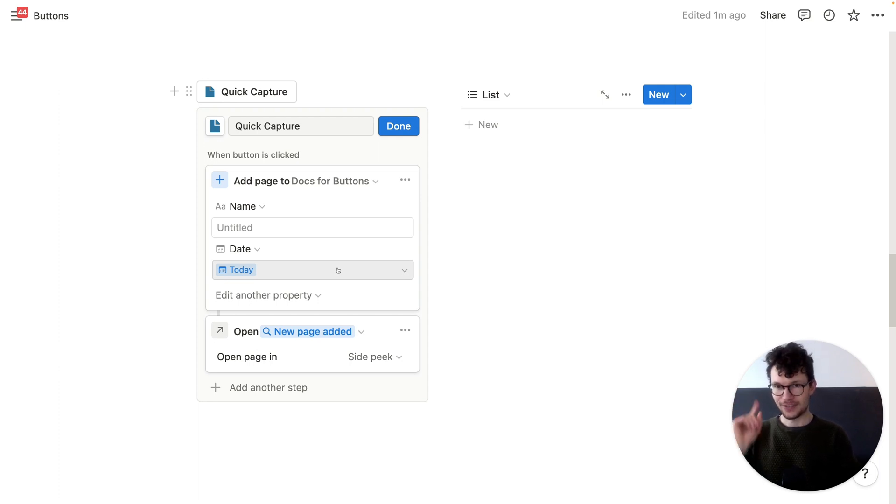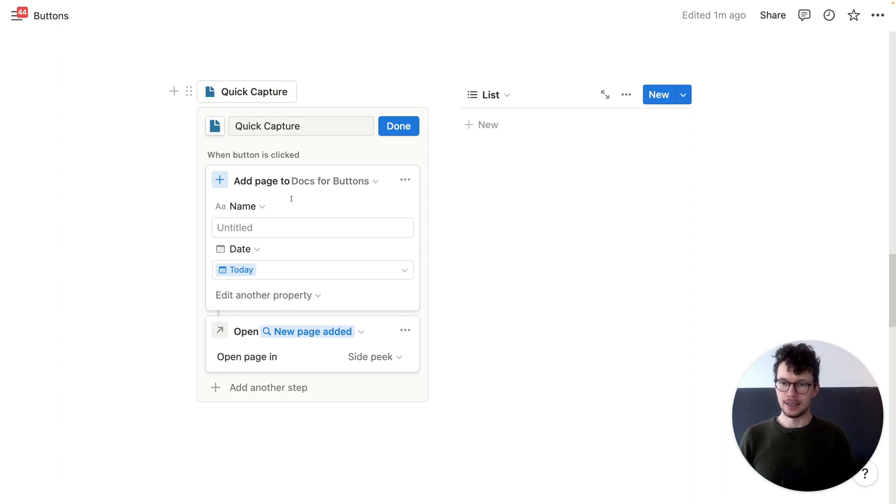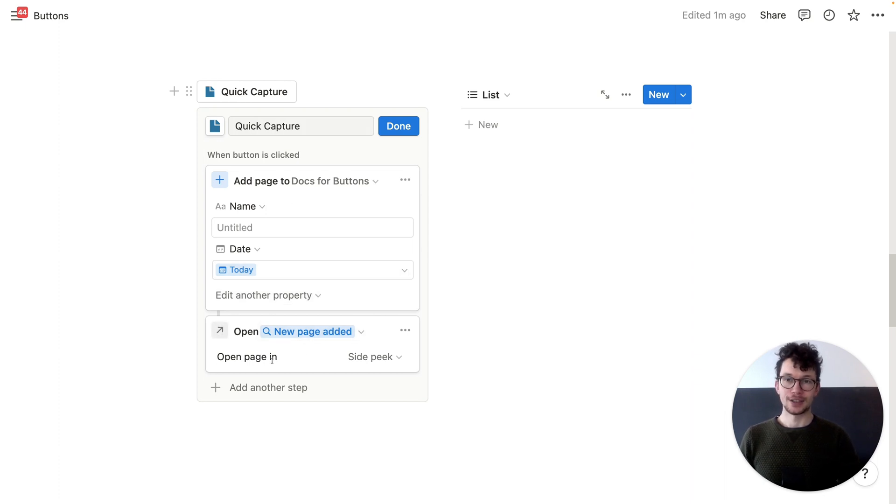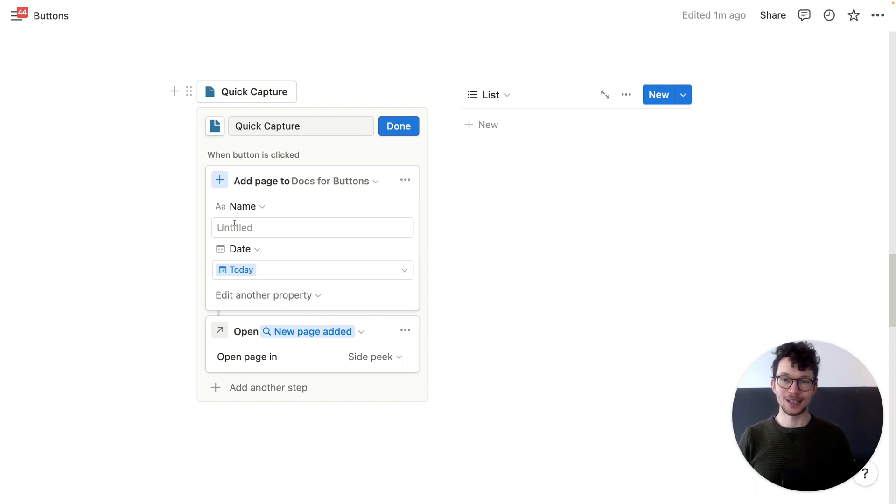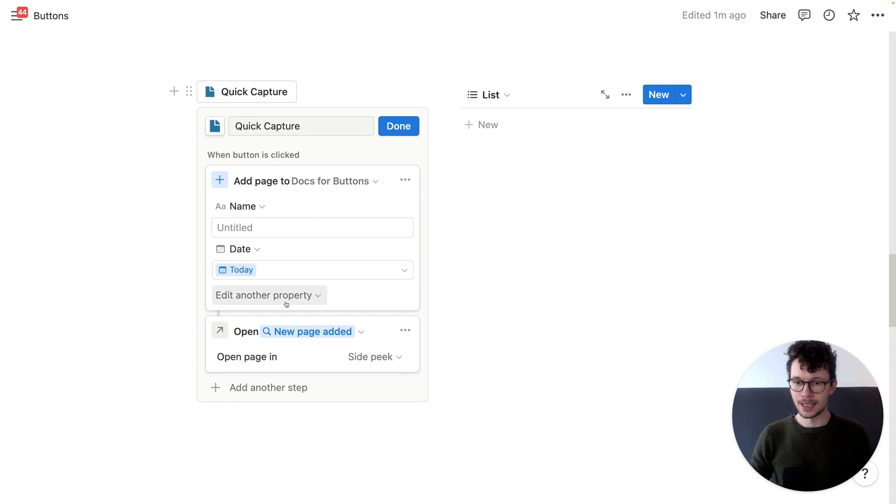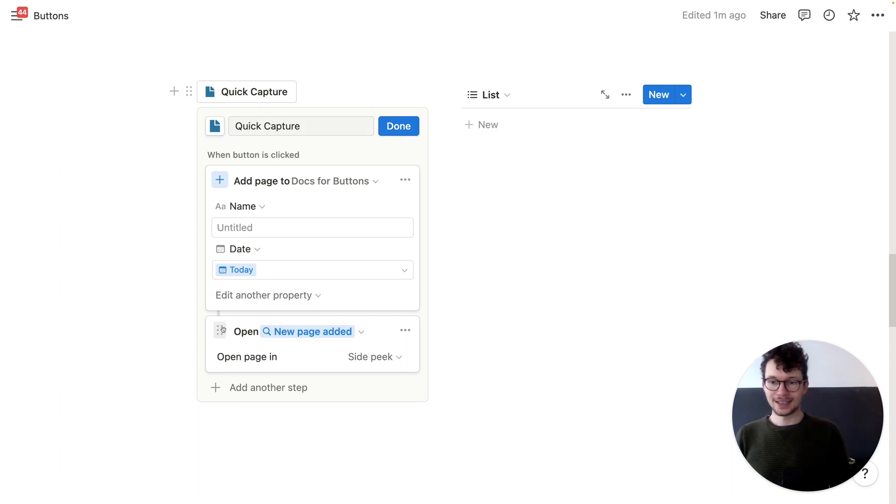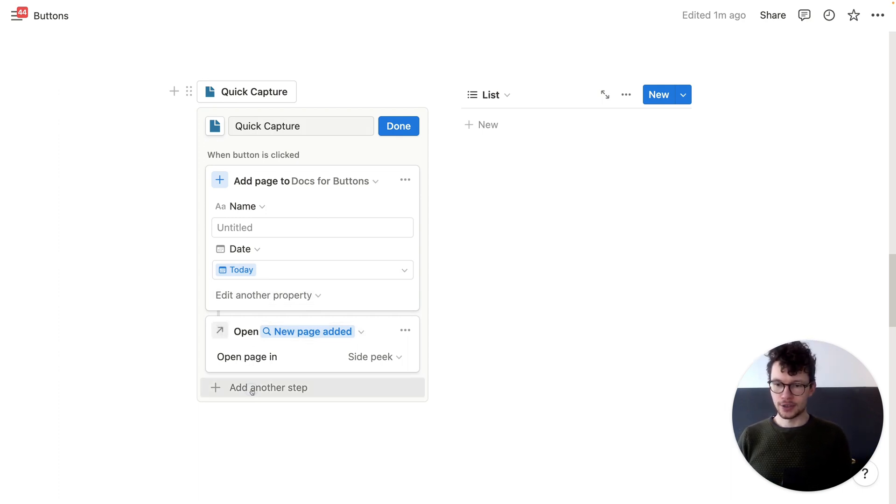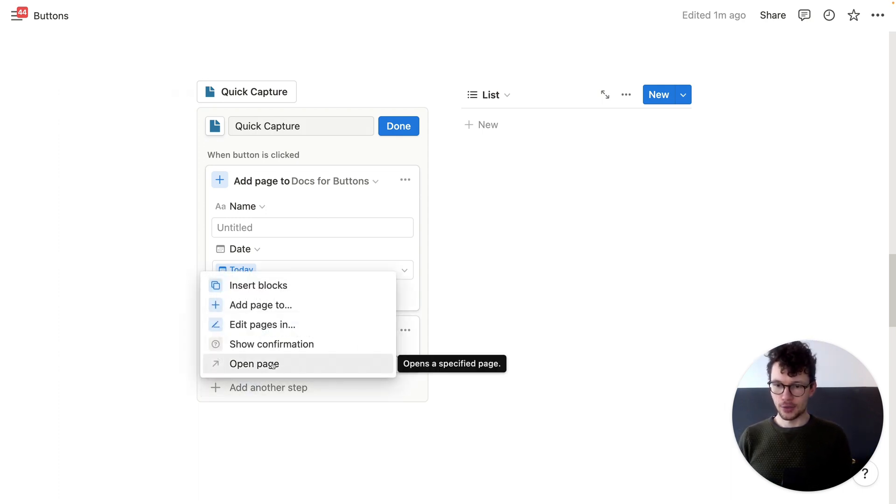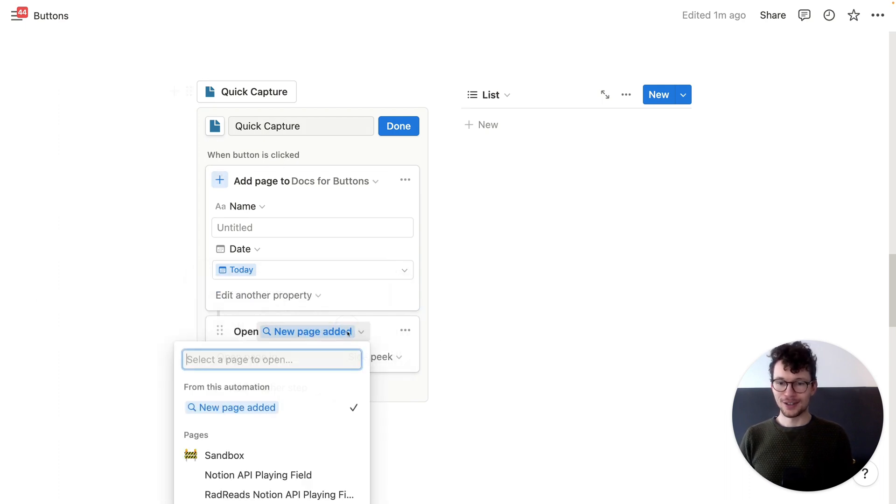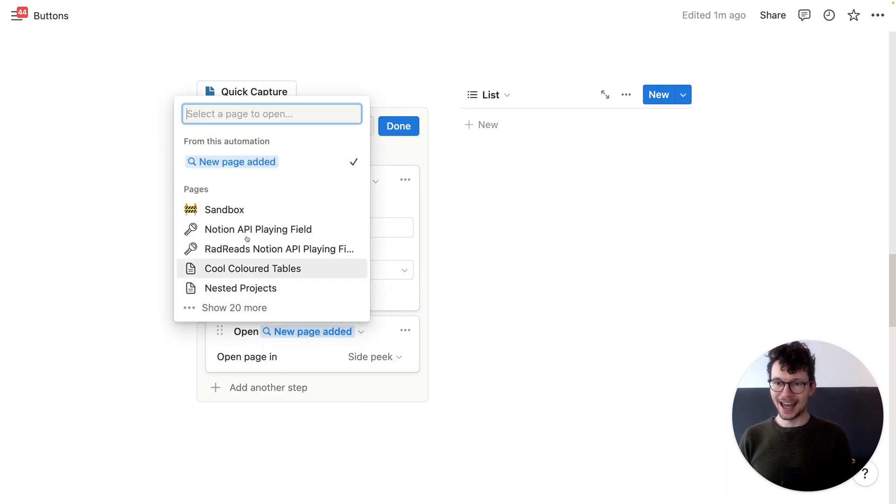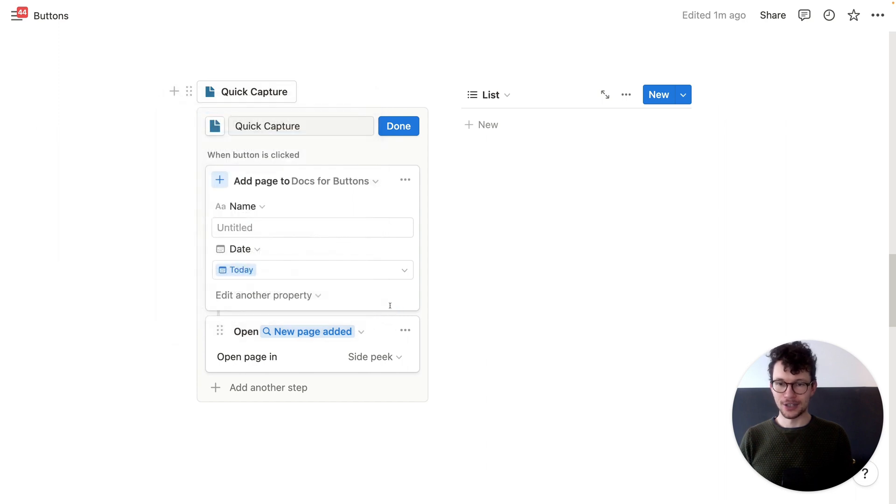But one thing is very important. Make sure that you end the button with an open new page, because otherwise, like it will just create it and you don't have any way to edit it, right? And for quick capture, you want to put in the name. The cool thing is, right, when you add this open new, open the page, so it's like this step, right? Open page. You get now access to the page that you just created. So you could also like add a different page, but of course you want to open the one that you just added.